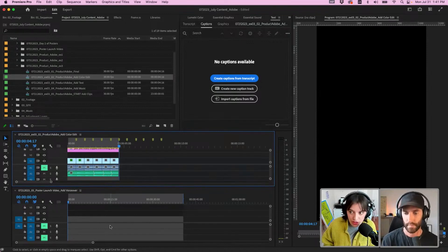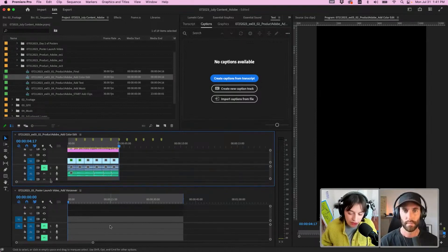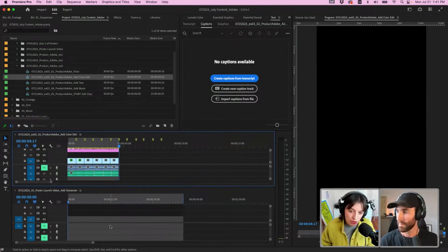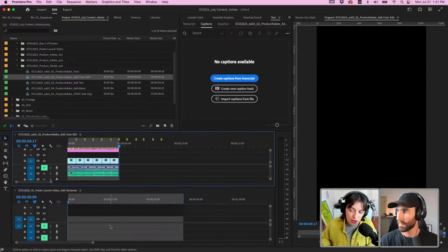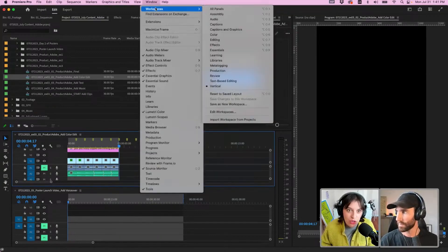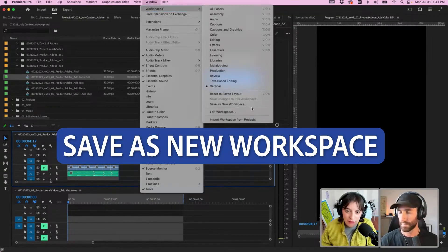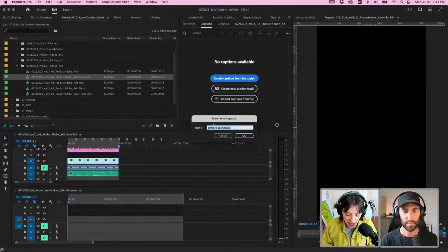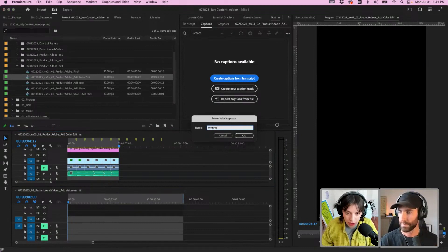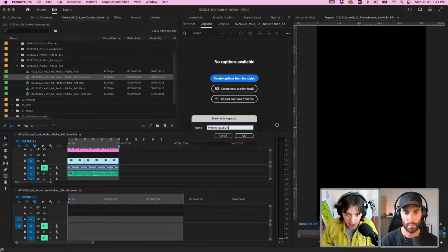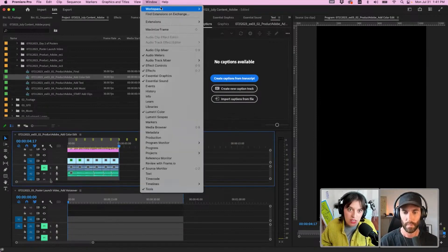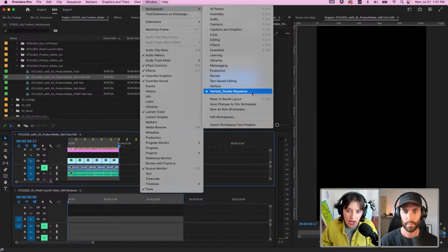I have two sequences visible—one with a ton of my clips and one version for TikTok and one version for YouTube Shorts, because YouTube Shorts is only a minute. Go Window, Workspaces, Save as New Workspace, and I could say Vertical and then Double Sequence.